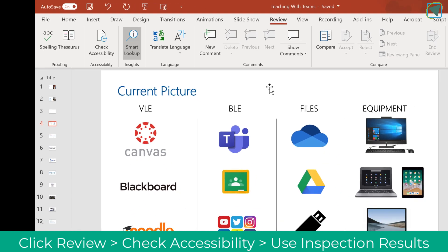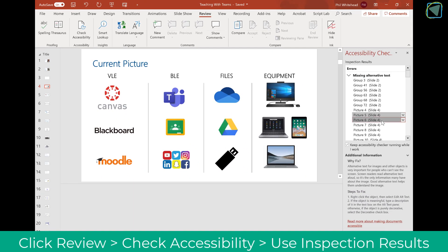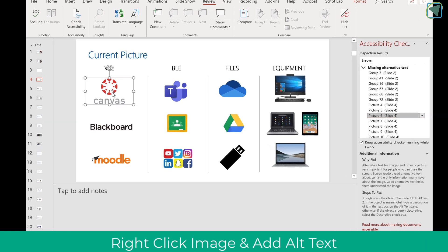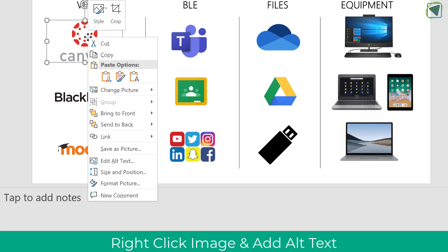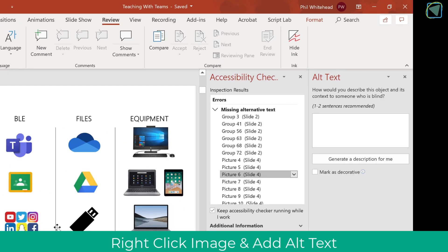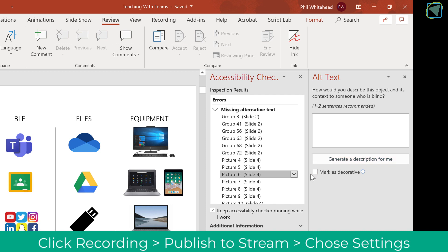You can also check accessibility, and this is a great way of making sure your slides are accessible in a very easy and simple way. You'll also be given prompts on how to make your slides more accessible. Here you can see I can right-click, add alt text, and even generate a description — this ensures your slides are accessible for everyone quickly and simply.